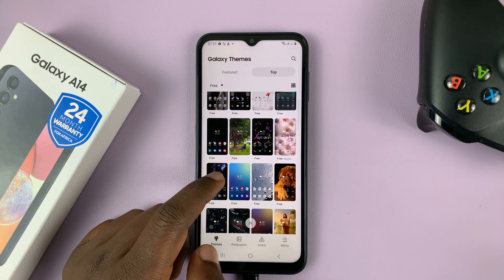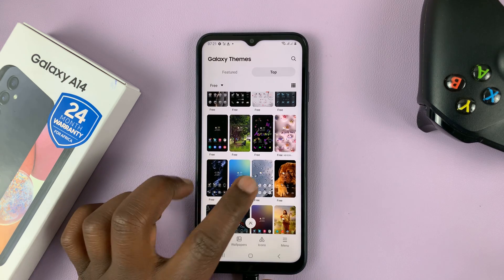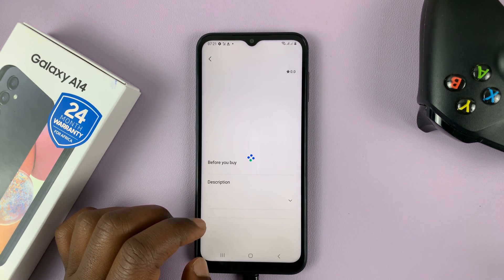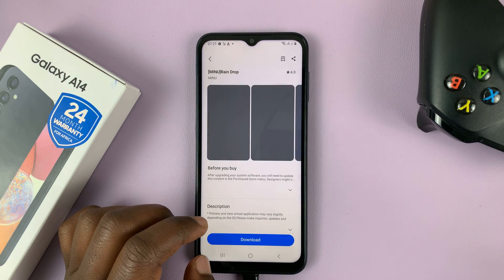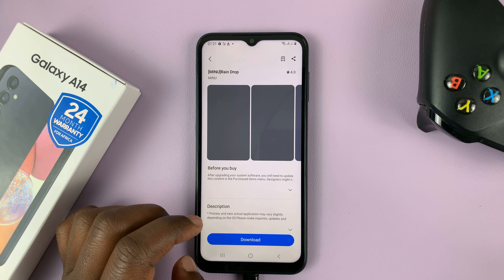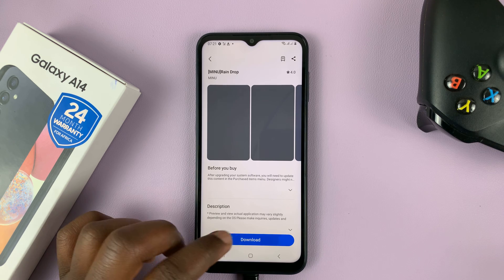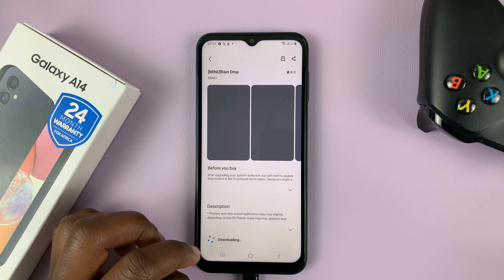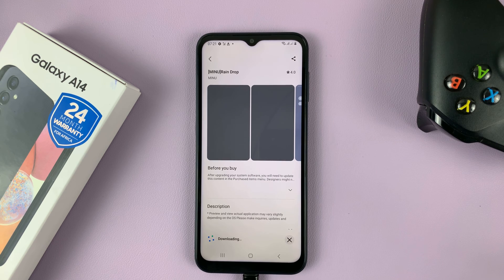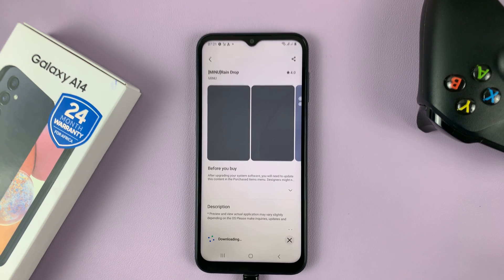And then once you find a theme that you like, for instance this one, you can tap on it to open it, and then tap on download. And that theme will be downloaded and applied onto your Galaxy A14. So let's just wait for it to download.